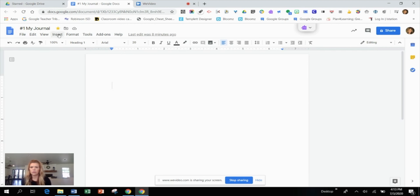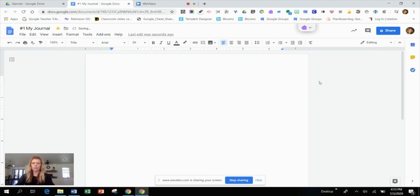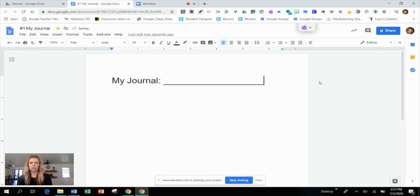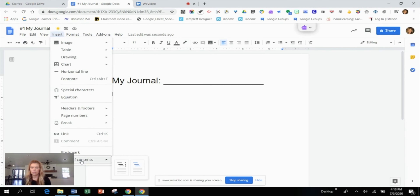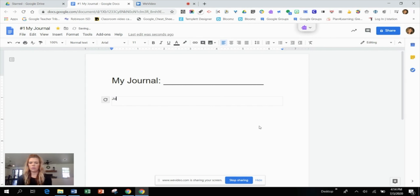The first thing I want to do is go to the style option and switch it to 'Title,' then give this document a simple title. From here, I'd also like to insert a table of contents to help keep things more organized. Under the Insert tab, go down to 'Table of Contents.' You have two options — one with page numbers and one with links. I'm going to choose the one with links today, and the first entry will be something simple.